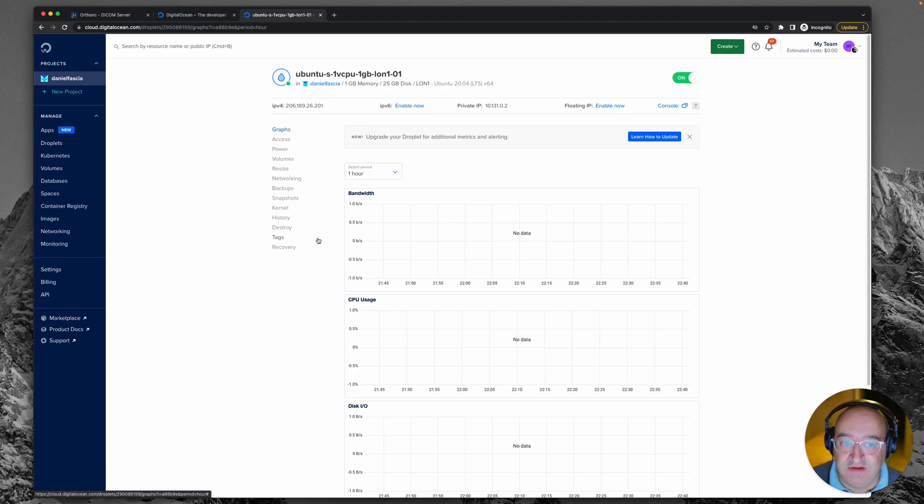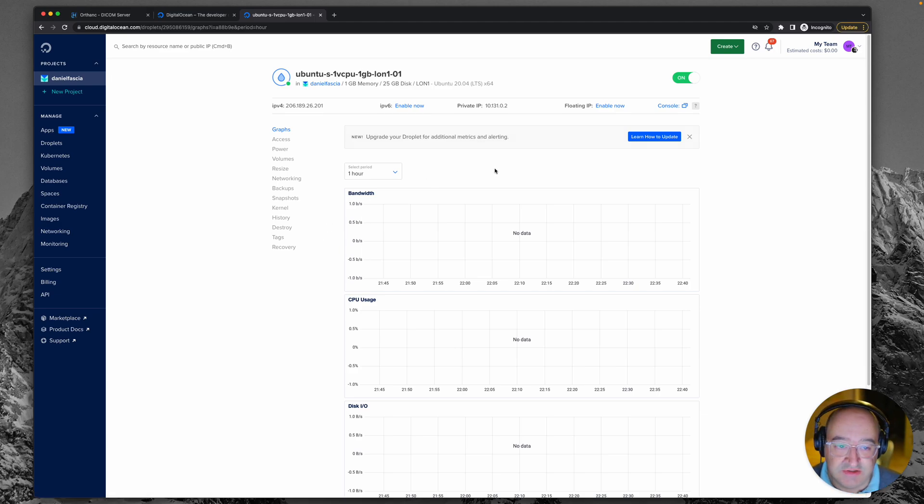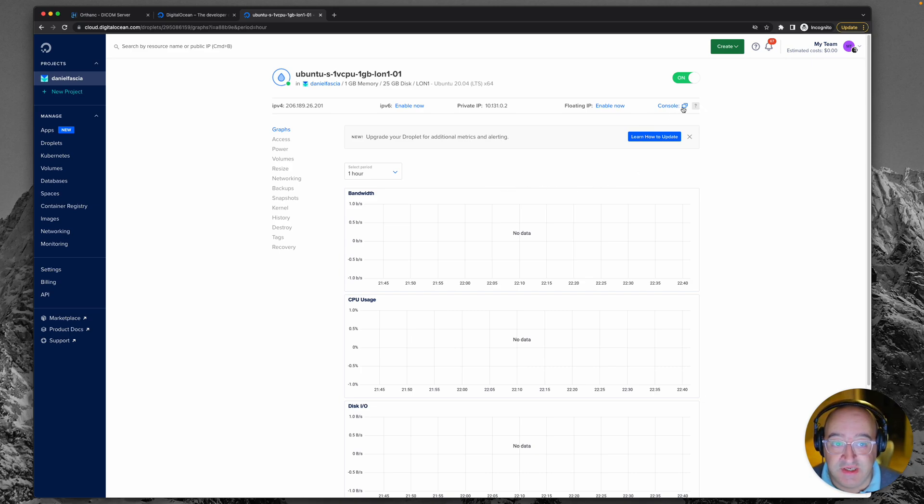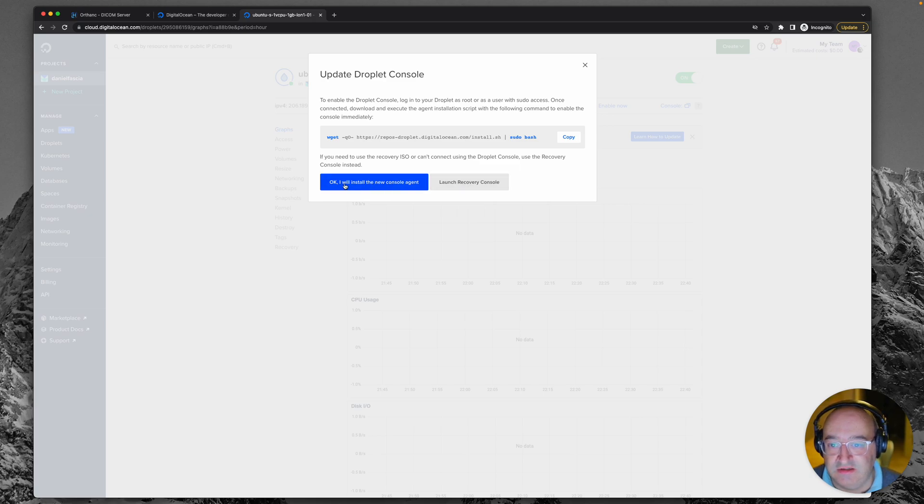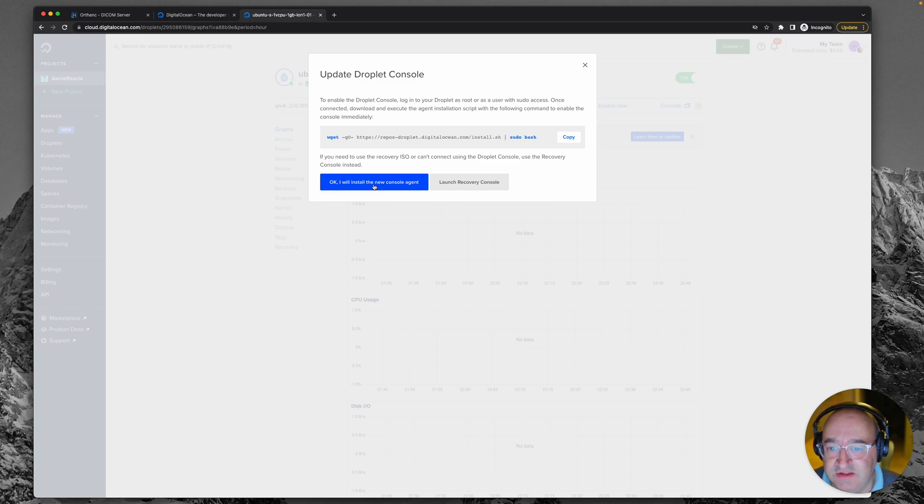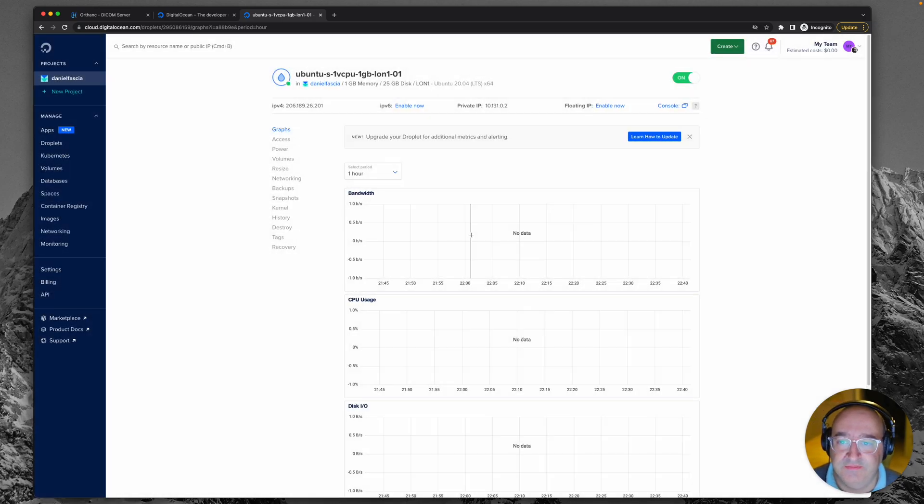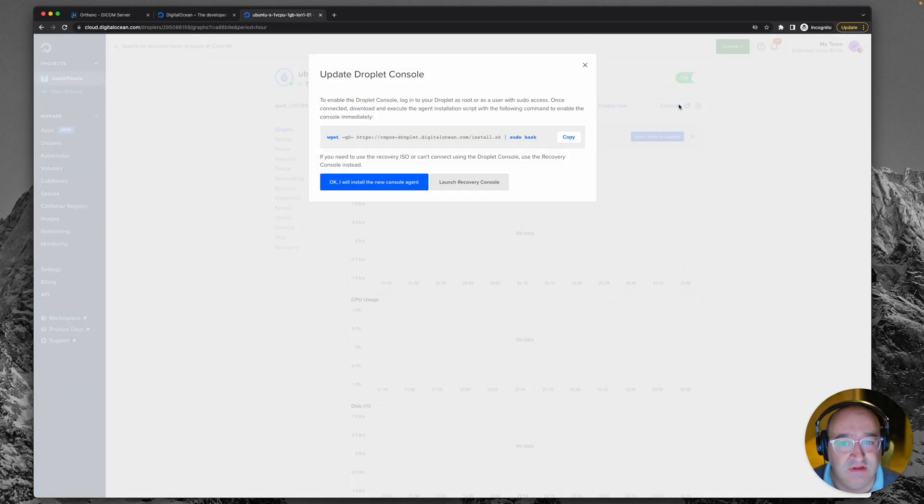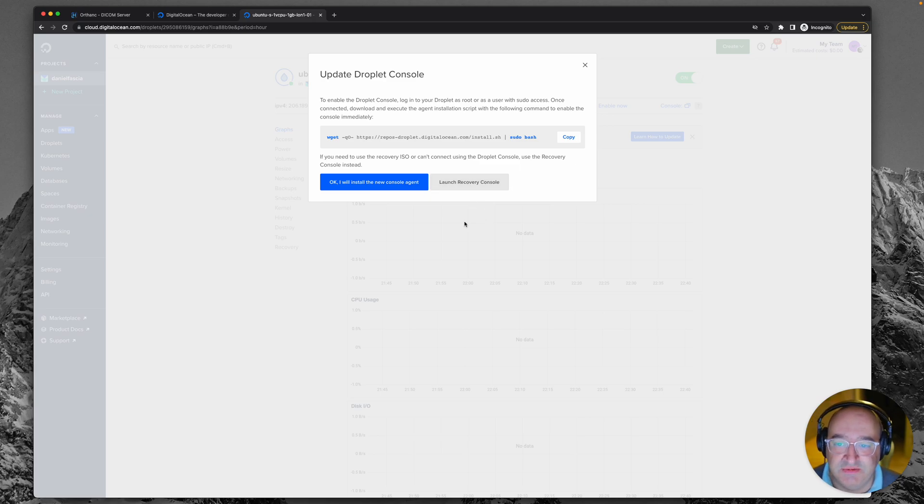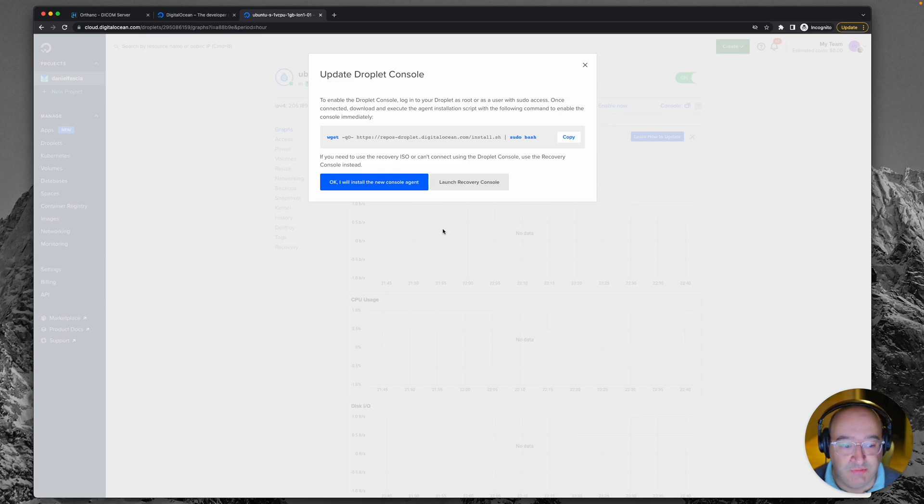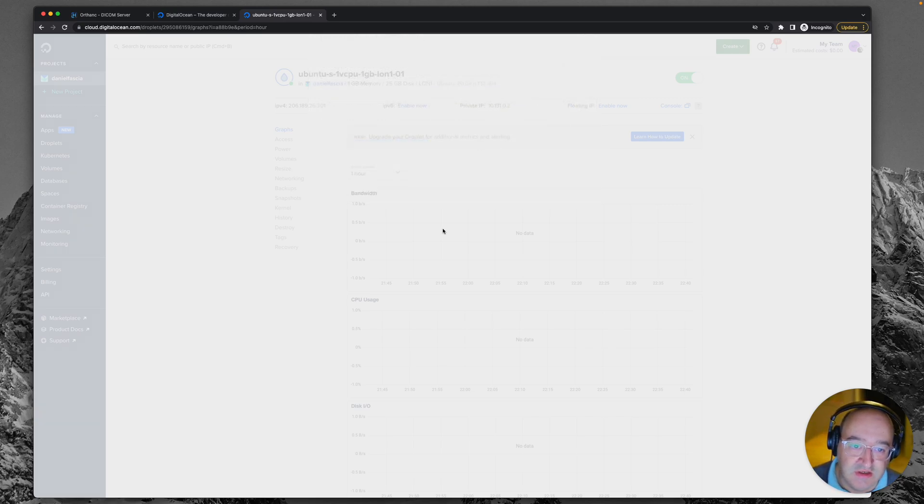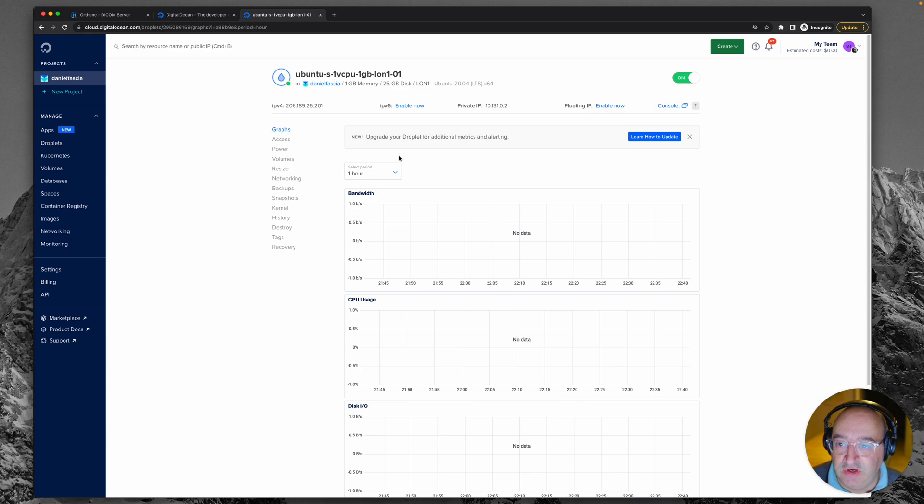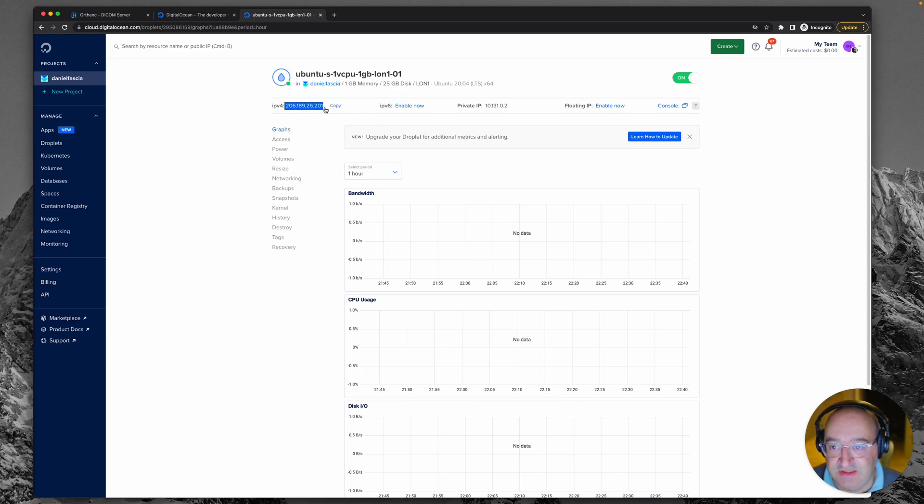So now what we're going to need to do is connect to it. There is a really simple way to connect to it by just clicking console. It's asking us to install the console agent, saying you need to do some mods before you can do that. Let's not do that because I want to show you a much more robust way. You're going to need to make a note of the IP address which is this part here because that is necessary to connect.